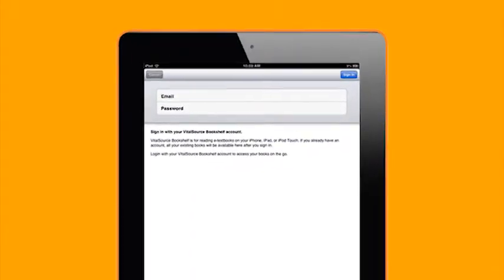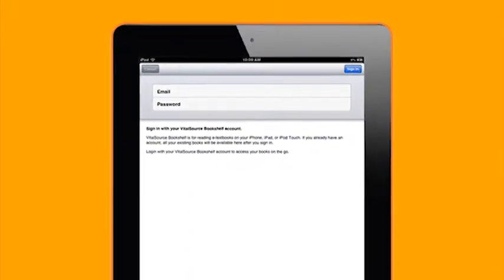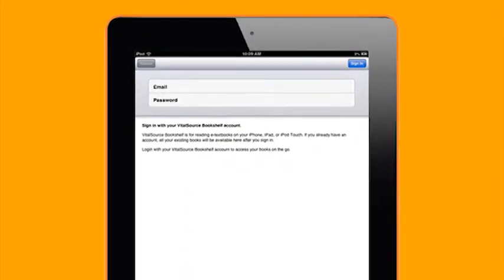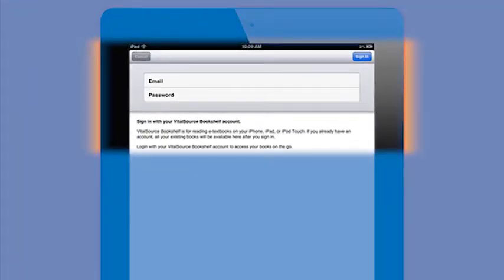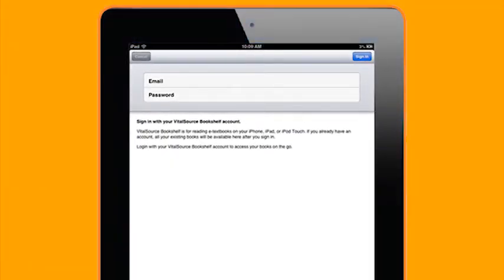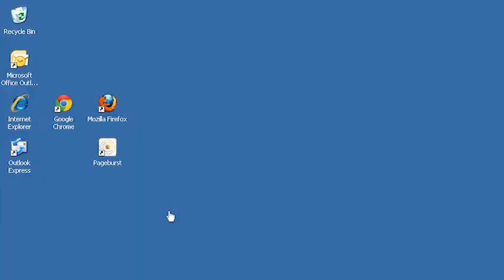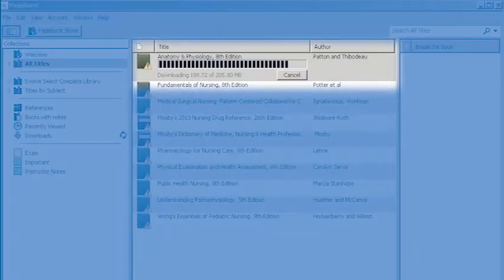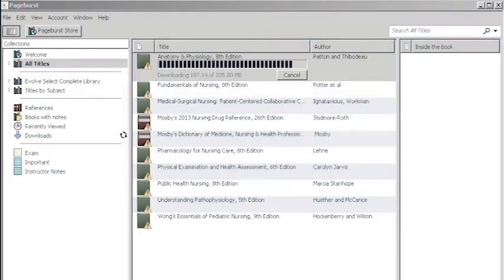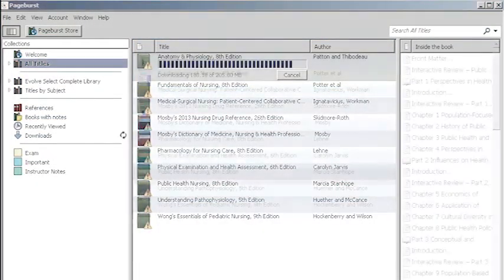Remember before you can install any of the apps you will be asked to log in with the email address and password you used to set up your account. Let's take a look inside the desktop application since it has the most features. To open the program after it's been downloaded double click on the PageBurst icon on your desktop.